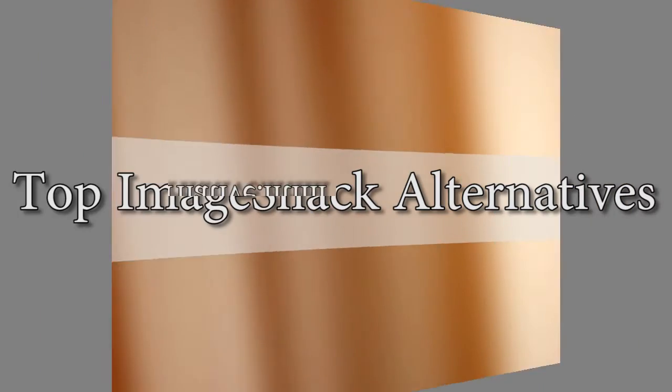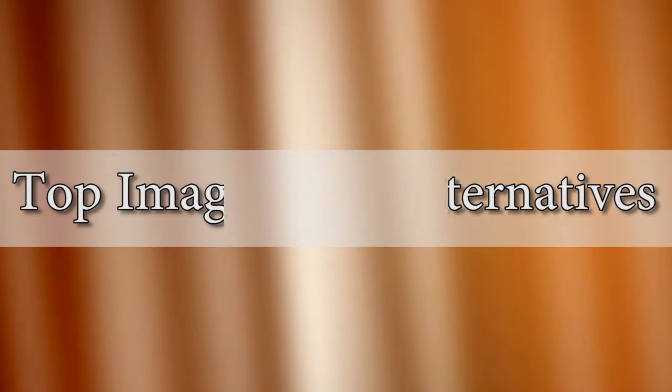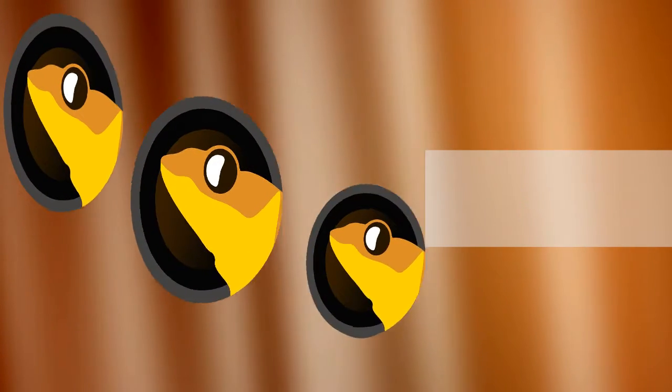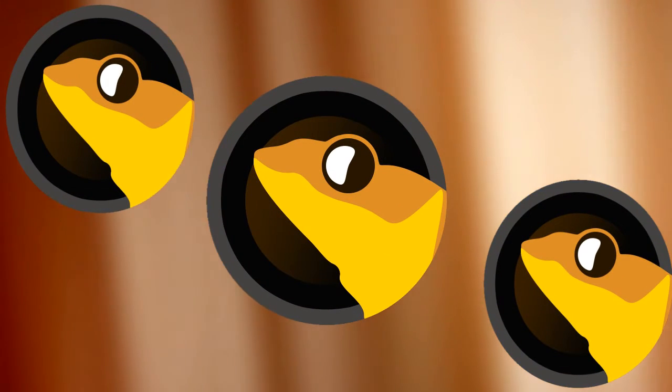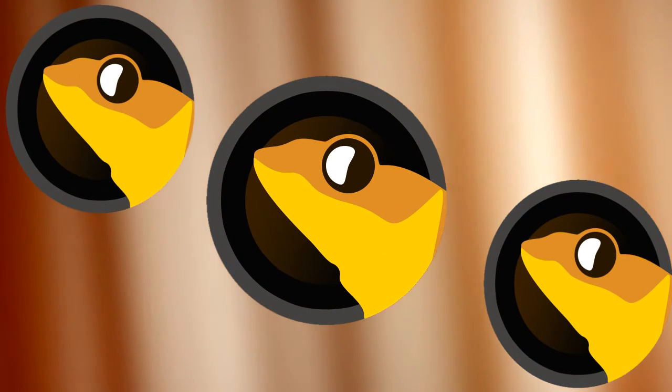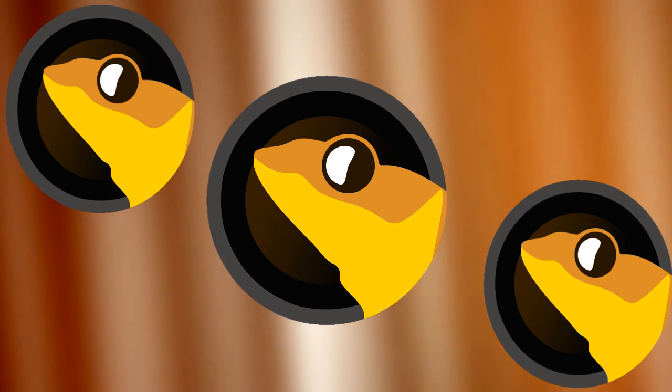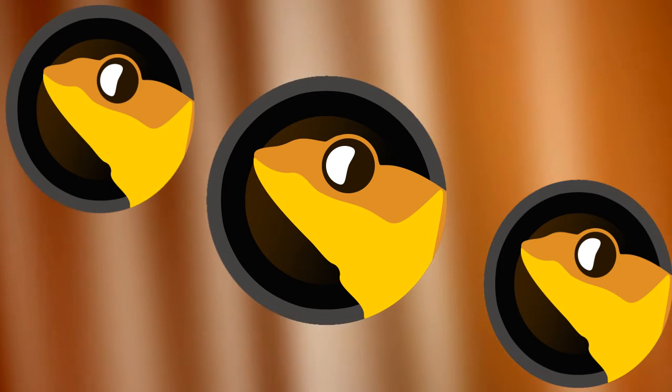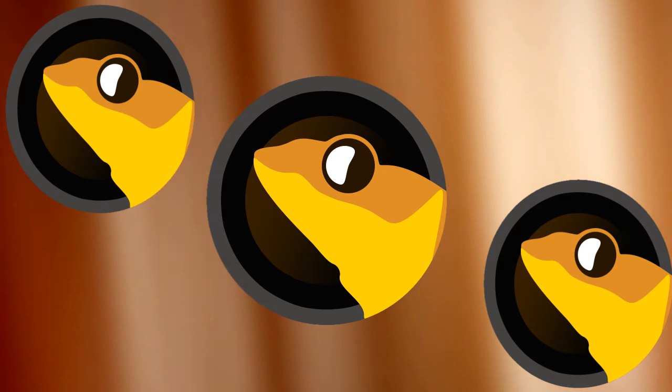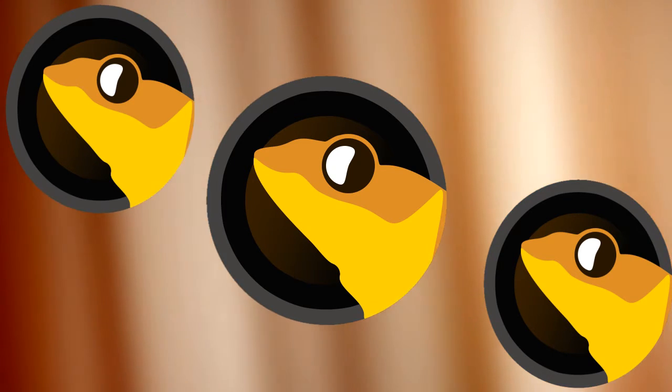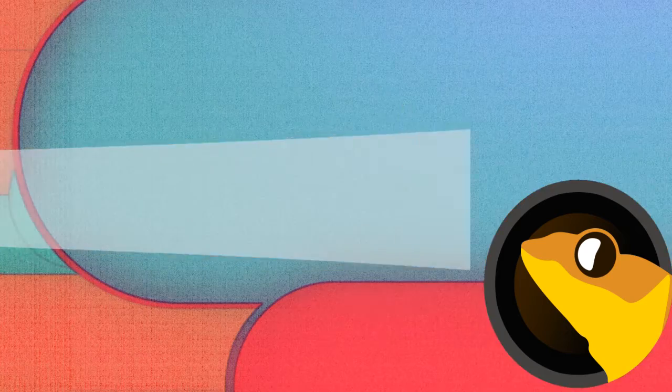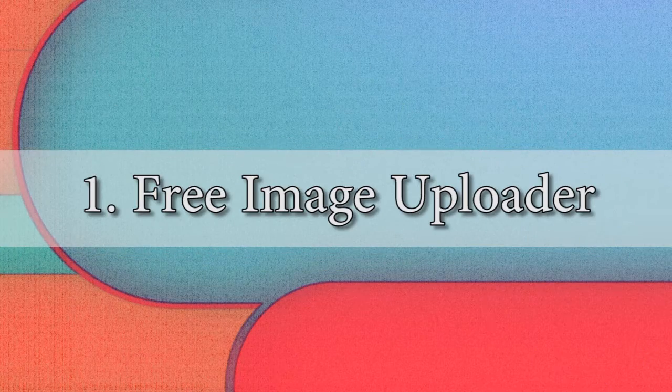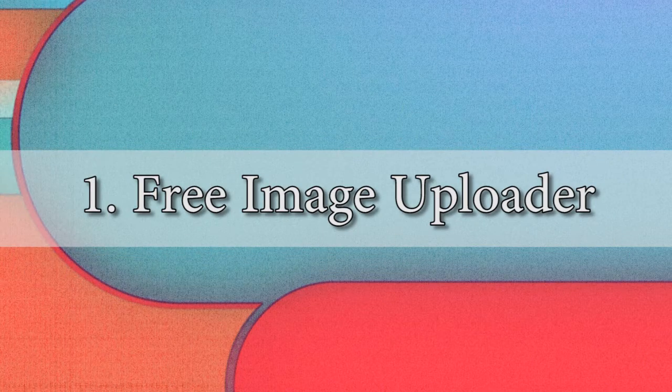Hi guys, here's another instructional video. In this demo I'm going to show you the top image shack alternatives. Image Shack is an image hosting site that supports a wide variety of image formats. However, it was just last year when they announced that their free service will be lifted.